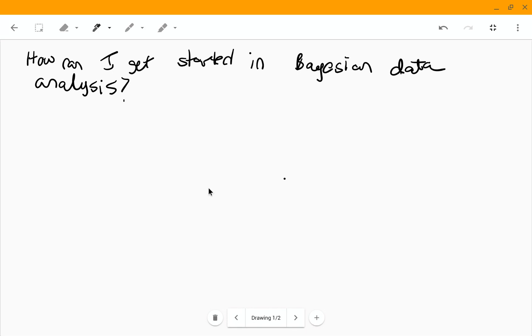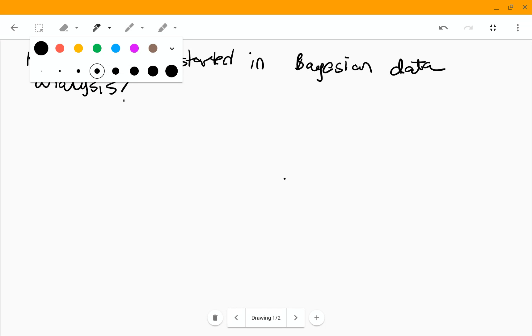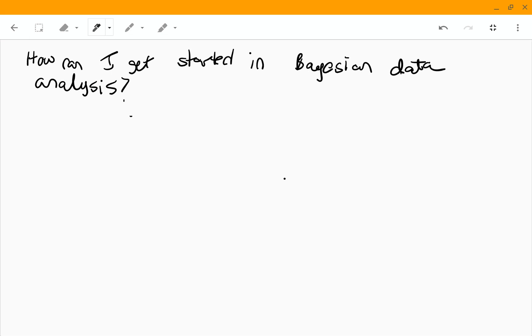So I got a question this week about how do I get started in Bayesian data analysis. I want to break this down as simply as possible, so I'm just going to give you four steps.